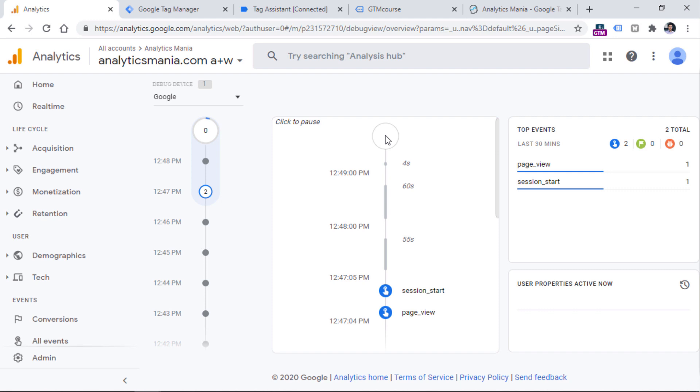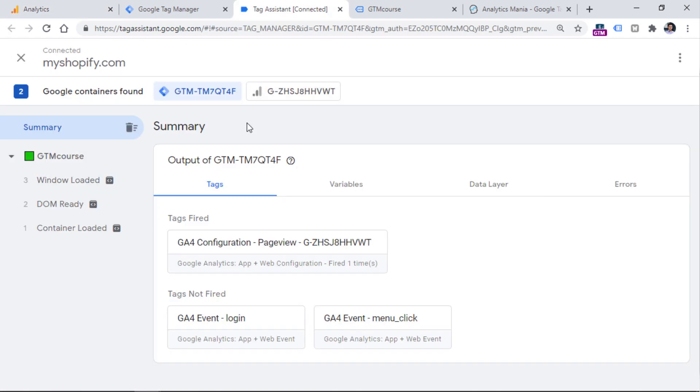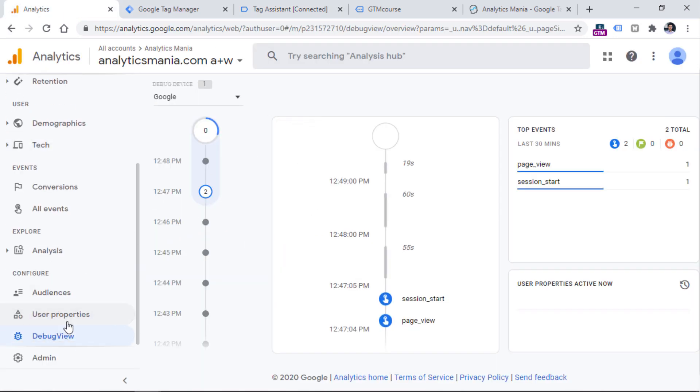So let's keep it that way. Since this tutorial is focused on GA4 and Google Tag Manager, all you need to know right now is that if you have enabled the preview mode on the website, GTM's preview mode will automatically enable the debug mode in Google Analytics 4. And you will start seeing the debug view data right here.